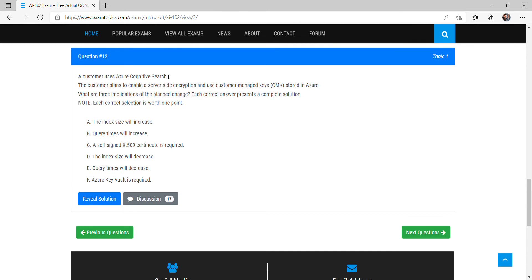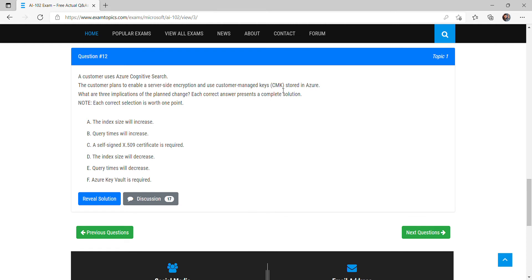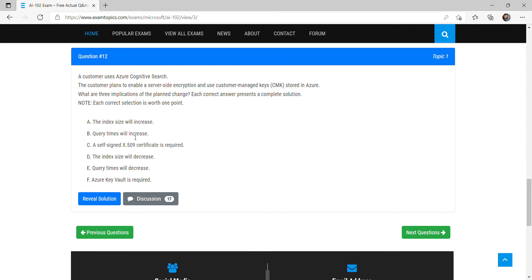The options include: whether the index size will increase, query time will increase, index size will decrease, query time will decrease, or whether Azure Key Vault is required. Since the customer is using customer managed keys, they will store their keys in Azure Key Vault — so option F (Azure Key Vault is required) is correct. Also, when using customer managed keys, the index size increases.